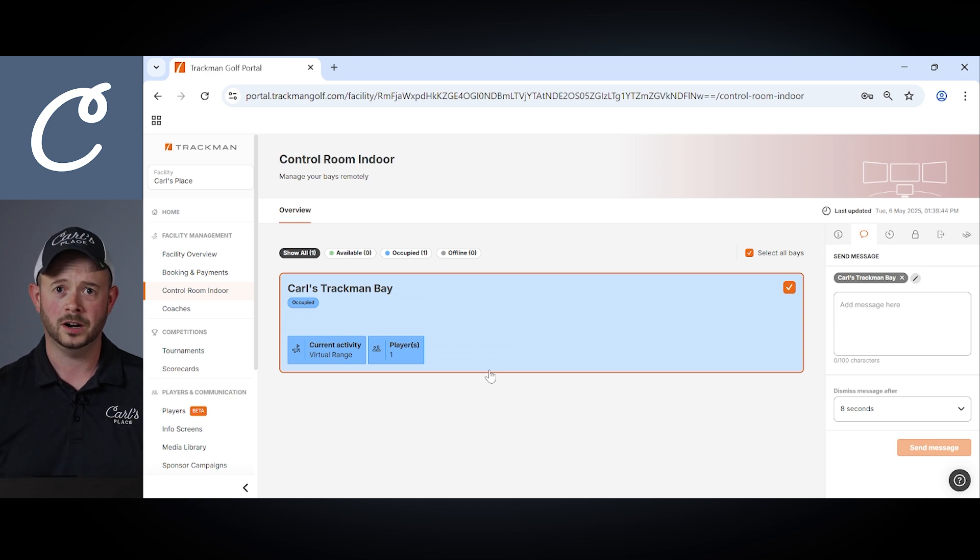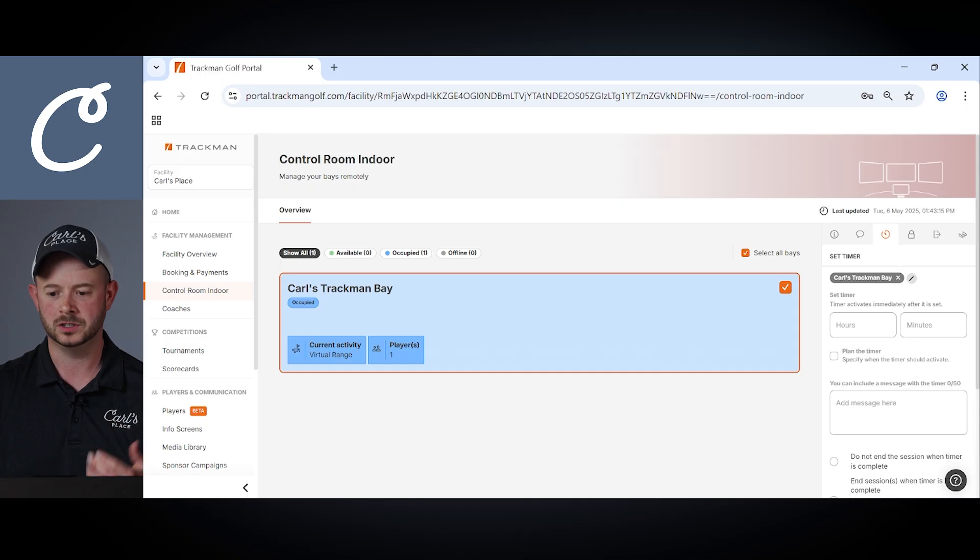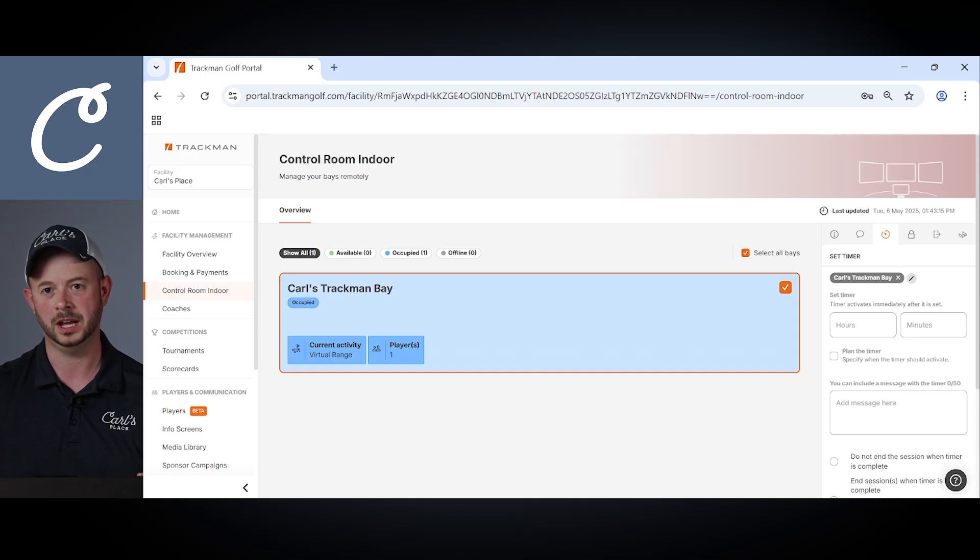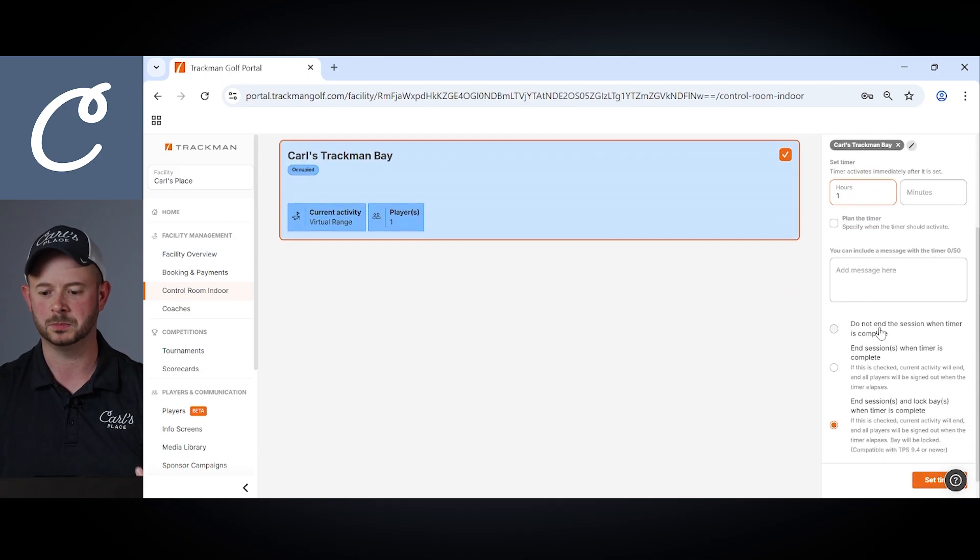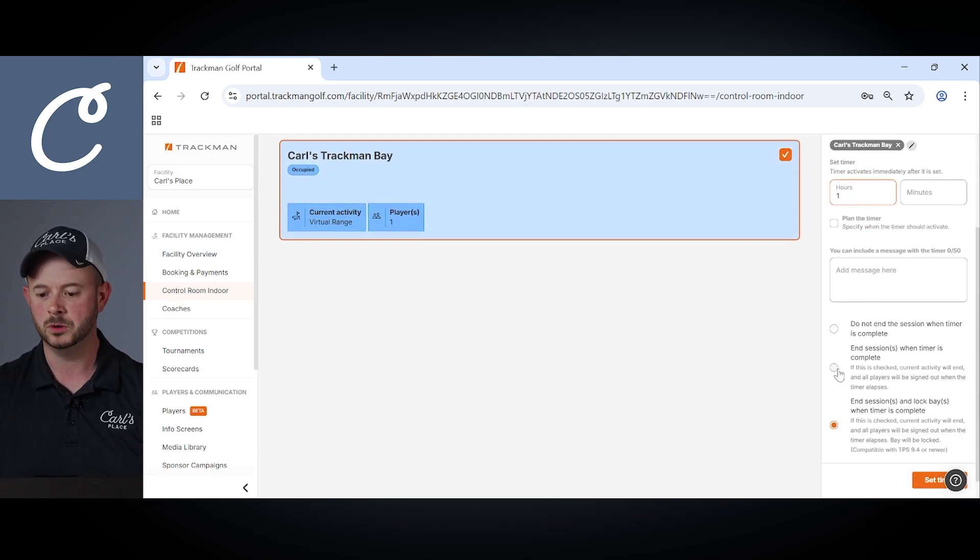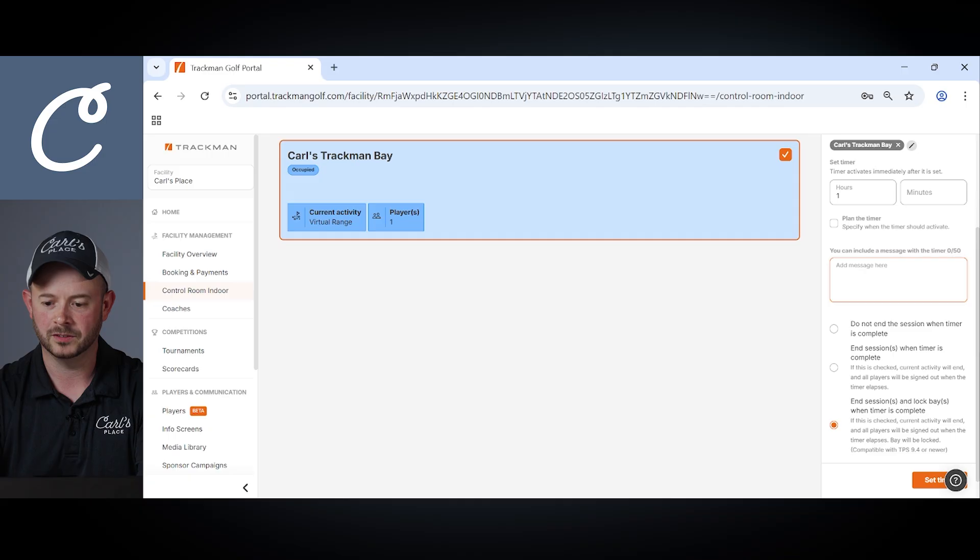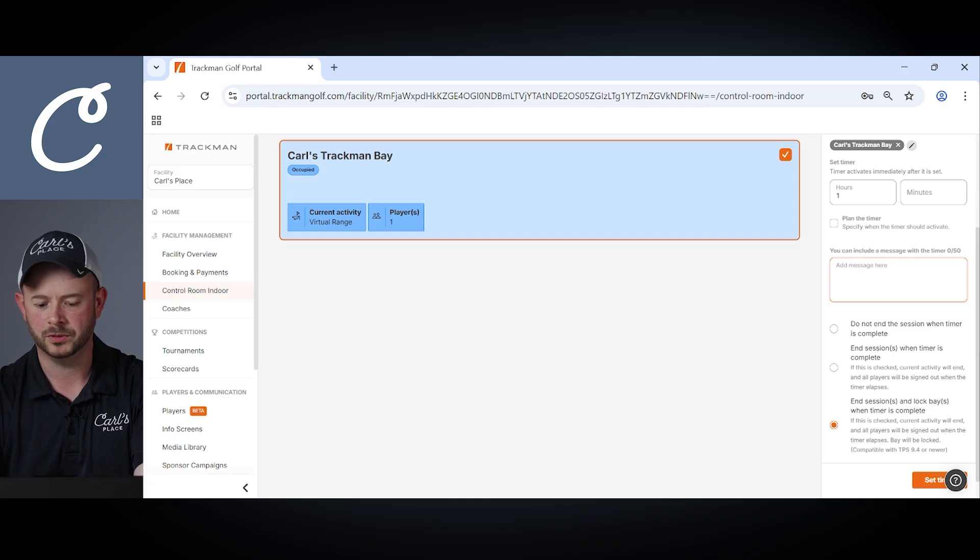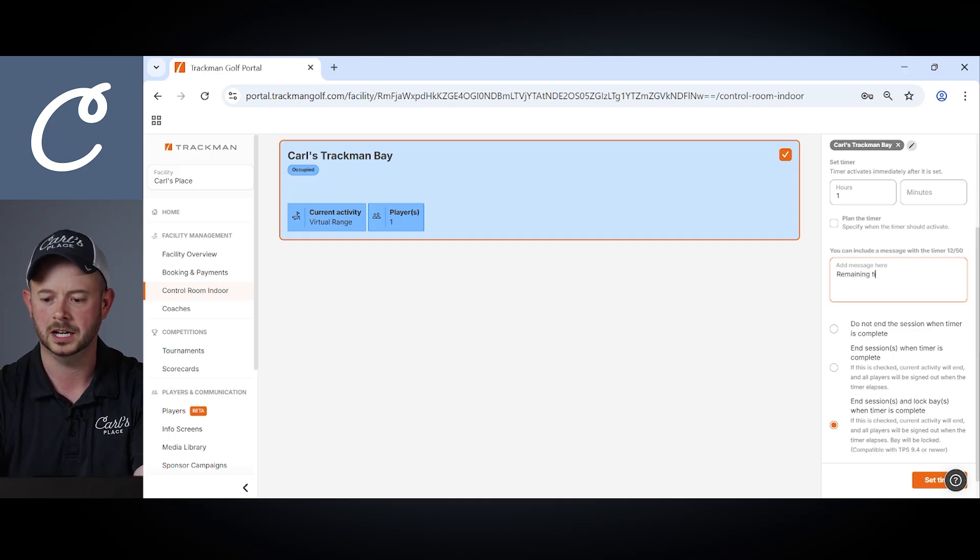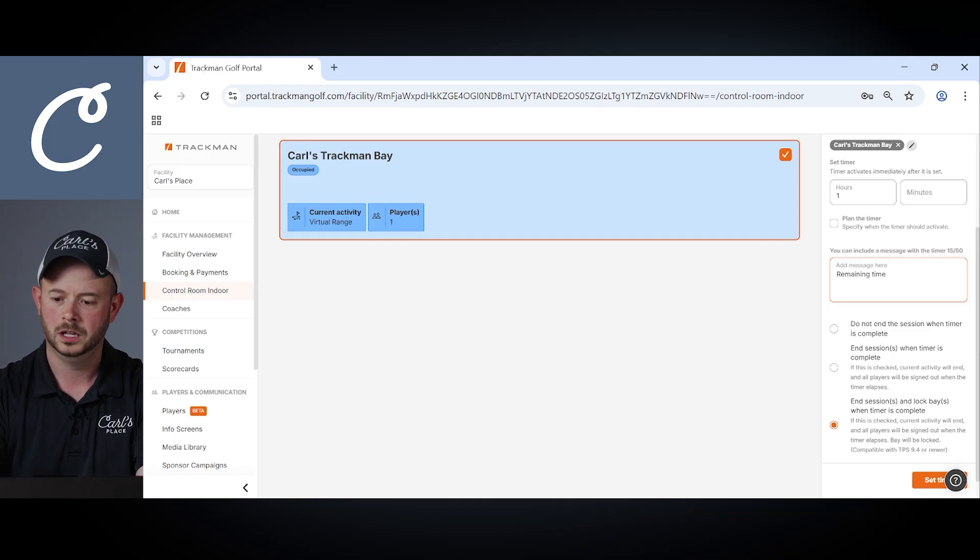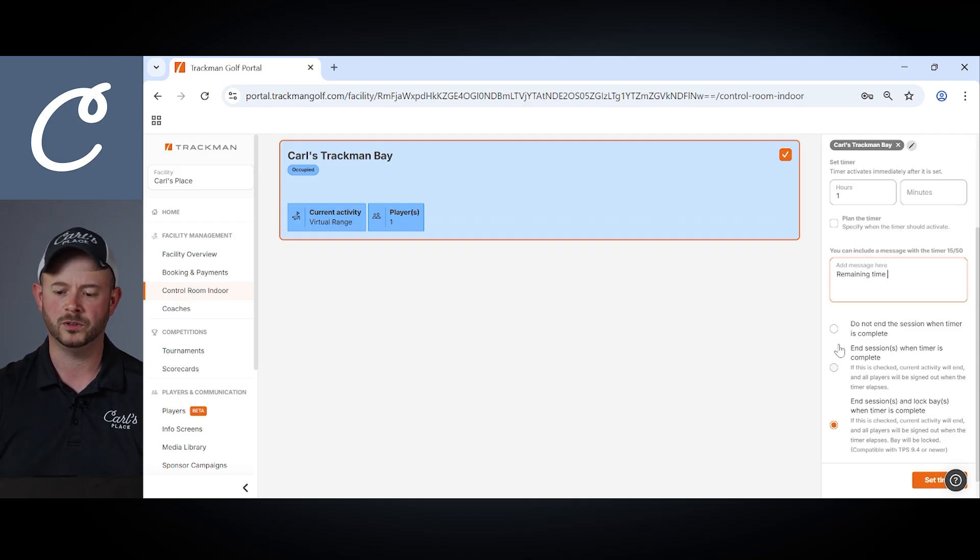So another option to manage the bays may be setting a timer. So moving into the timer option here again we have our TrackMan bay selected here at Carl's Place. Start with one hour, say a customer purchased one hour session, you want the session to end at a given time you can plan for that one hour, you can even add a message saying that that is the remaining time and then you can choose a few different options down here at the bottom.